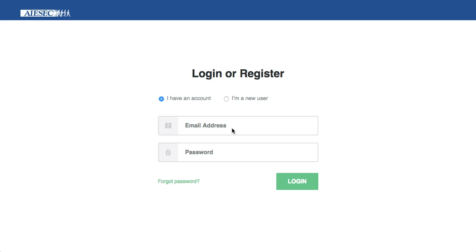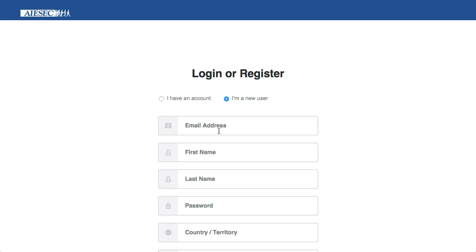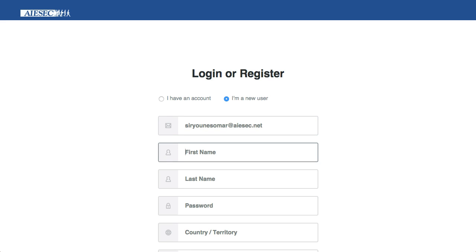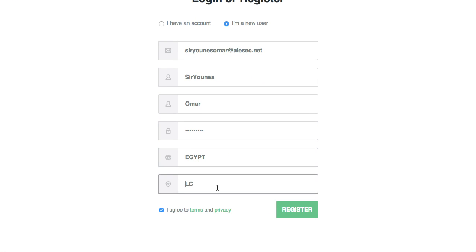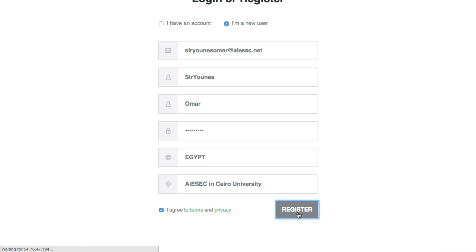We're going to show you a tutorial for the EP side, from the registration until the realized. As a new user landing on Opportunity Portal, I create a new account. I put in my email address, my first name, my last name, my password. I'm from Egypt and my LC is Isaac at Cairo University, and I register.